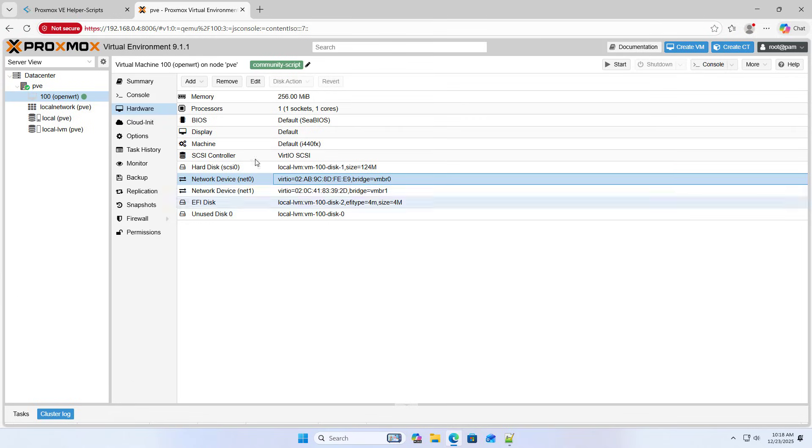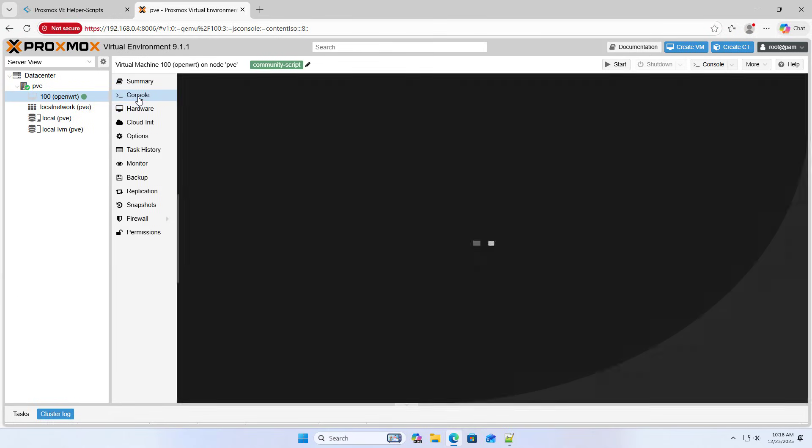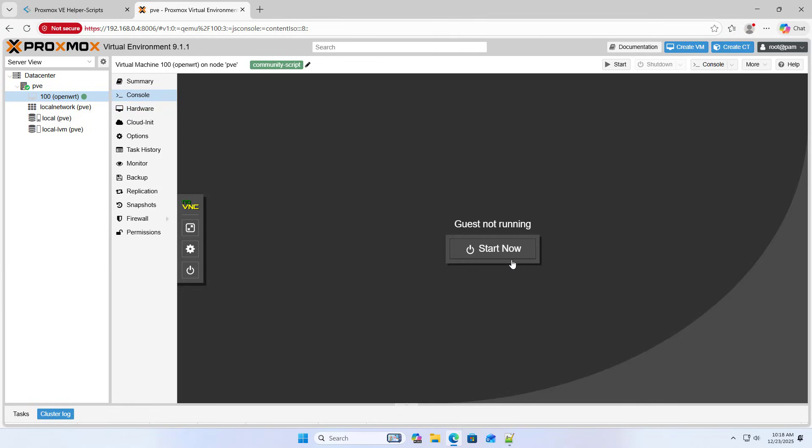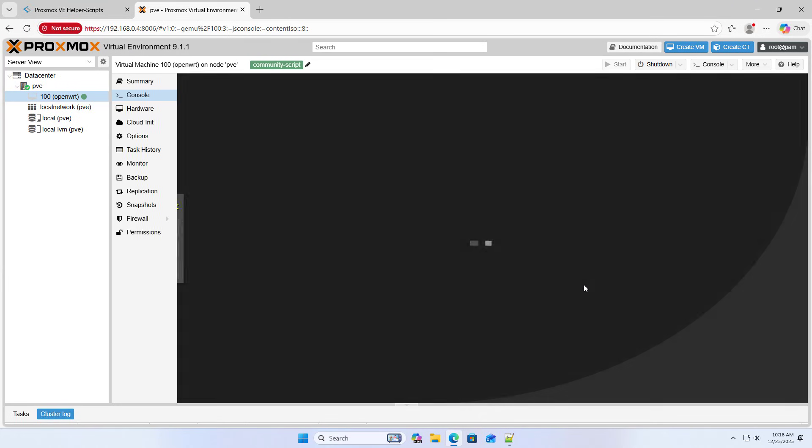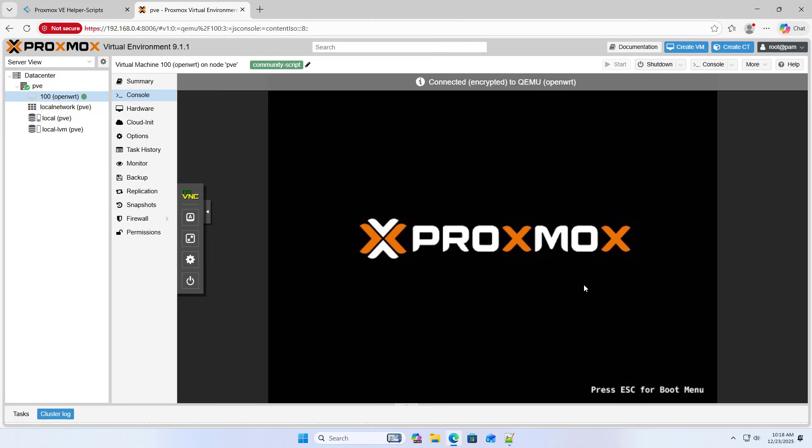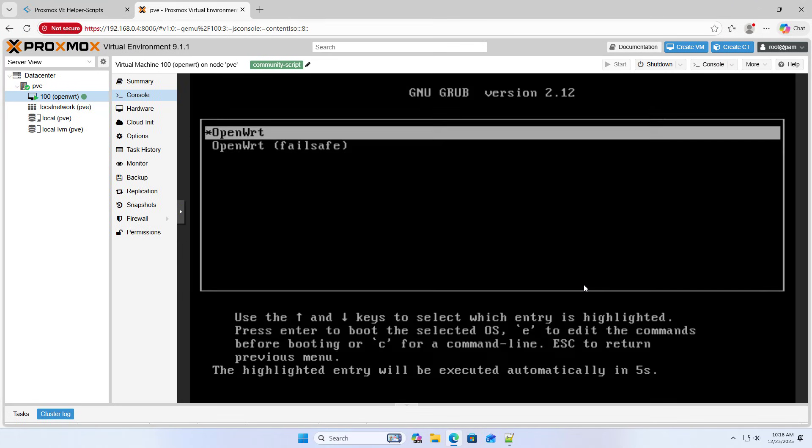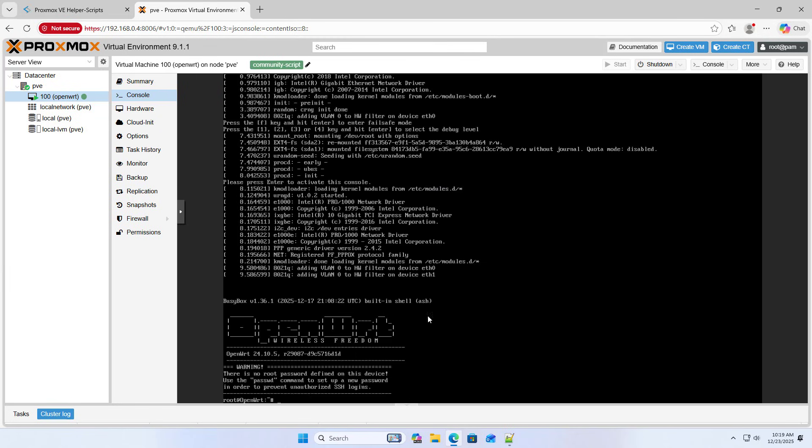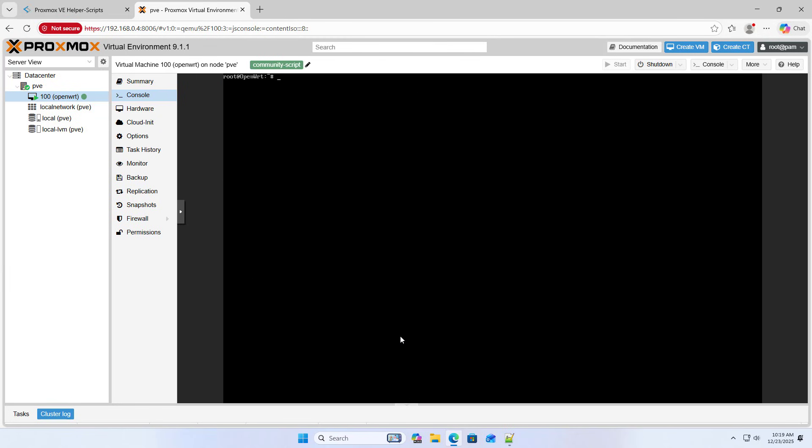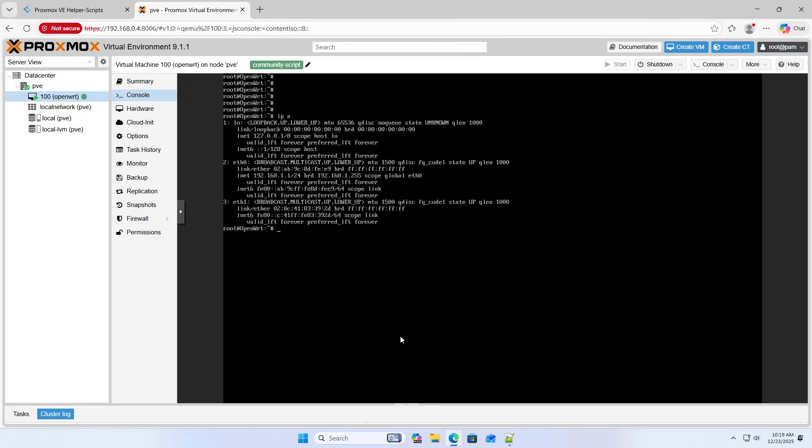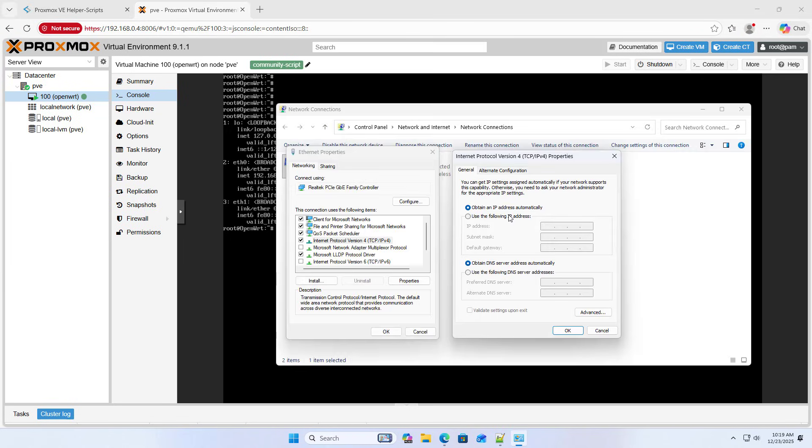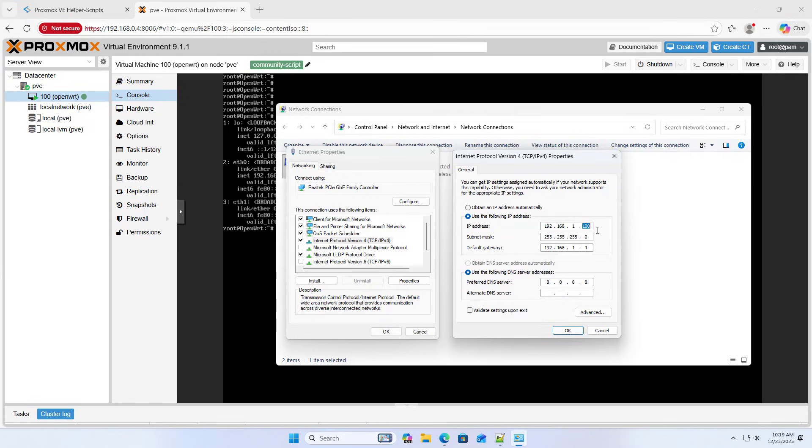Console. Start now. Now I launch the OpenWrt router. OpenWrt. This is the router's LAN IP address. It's not on the same subnet as the current network, so I set the IP address for this computer.